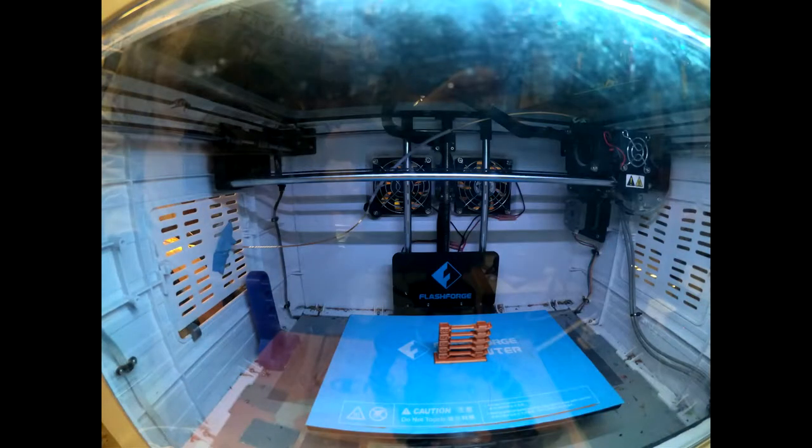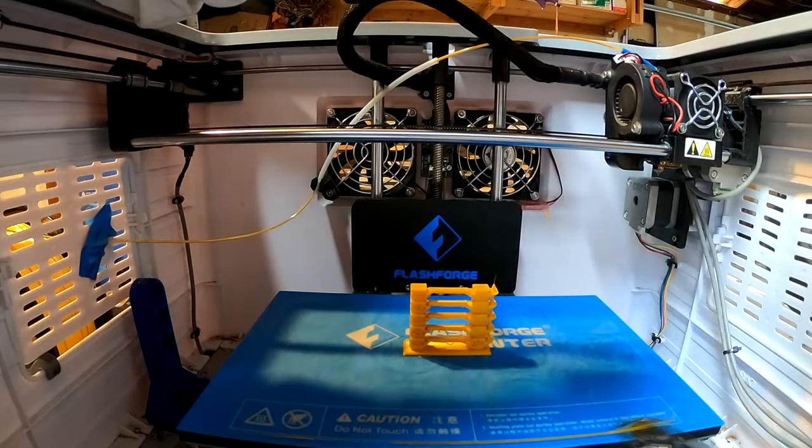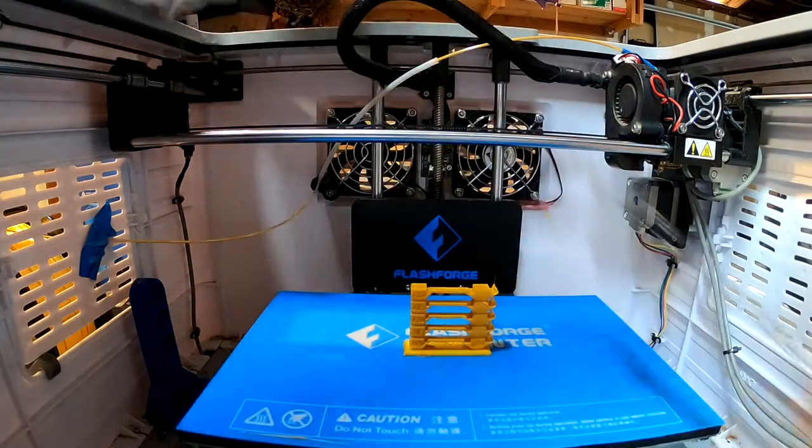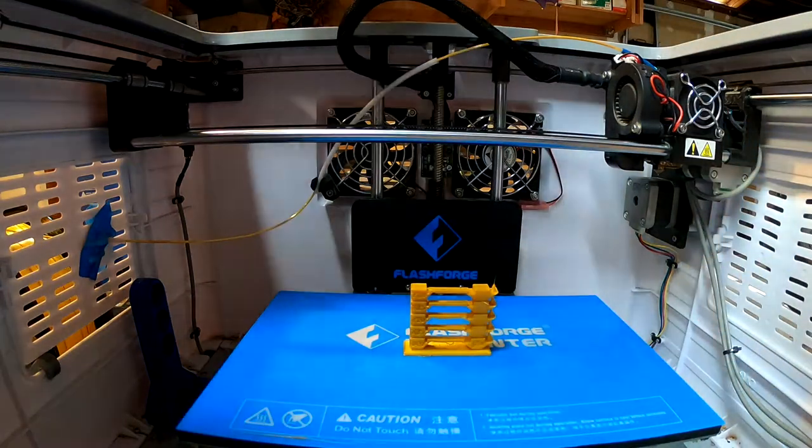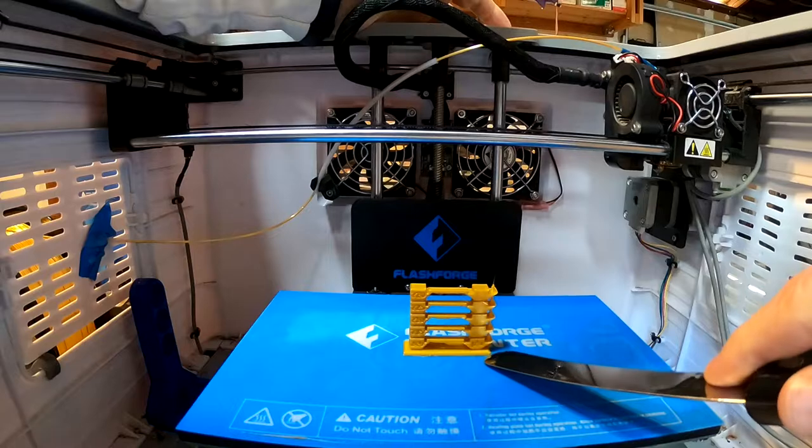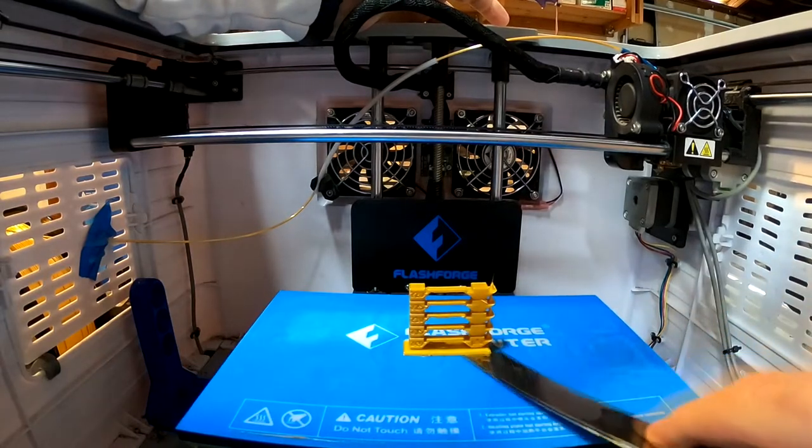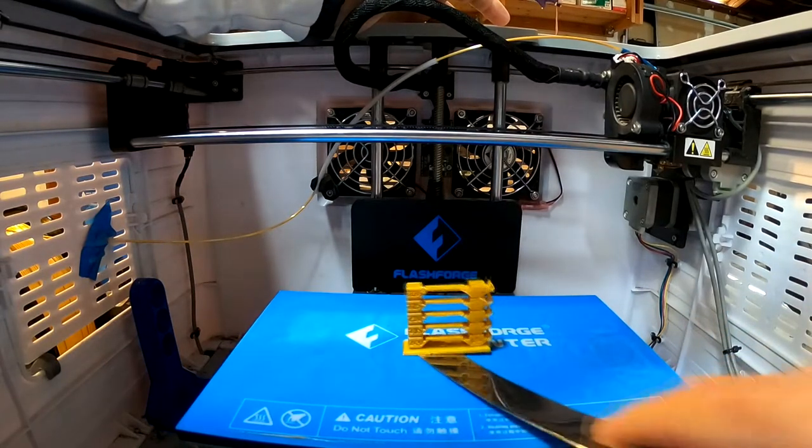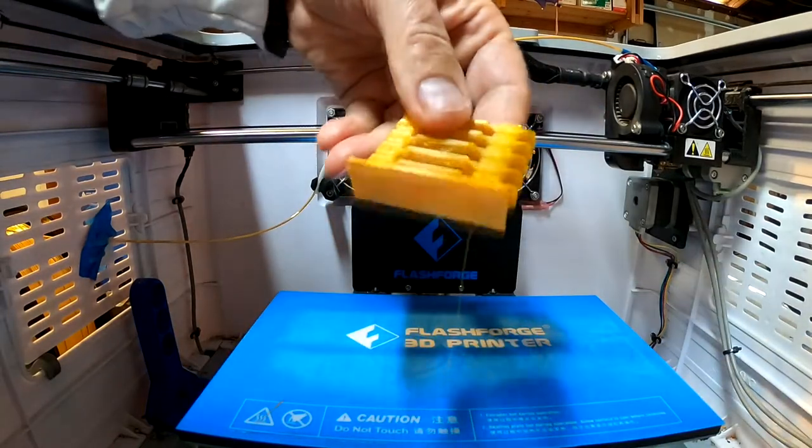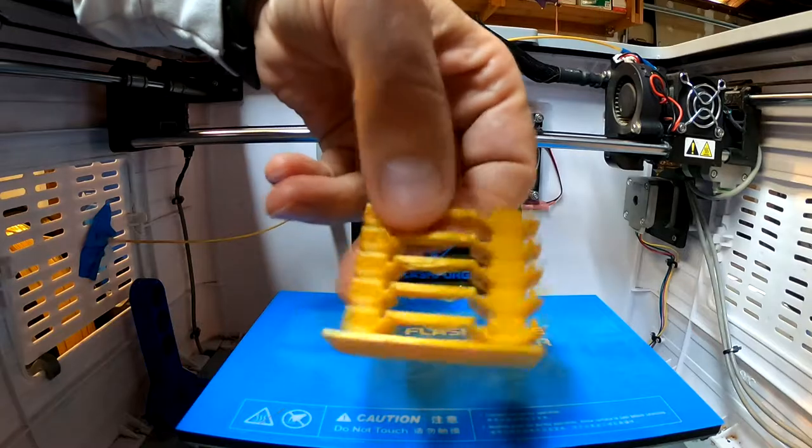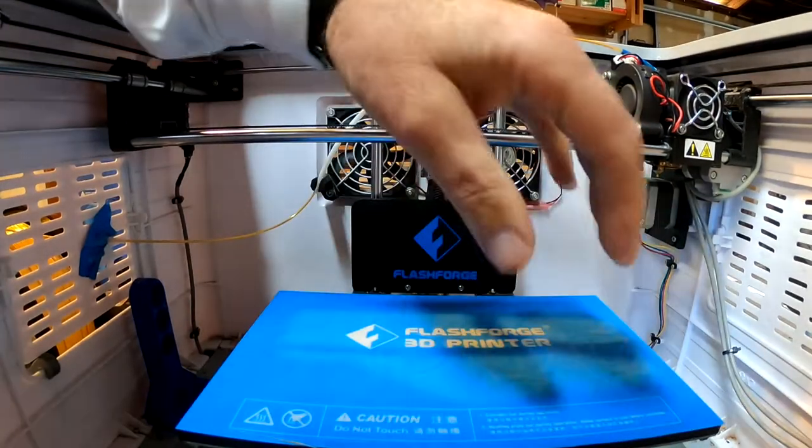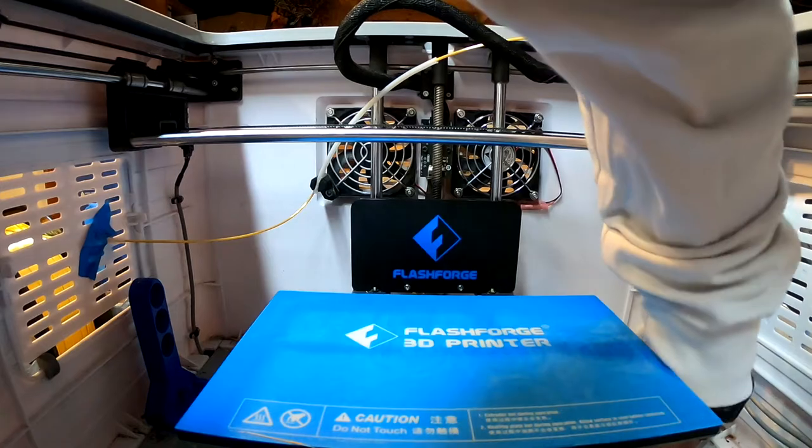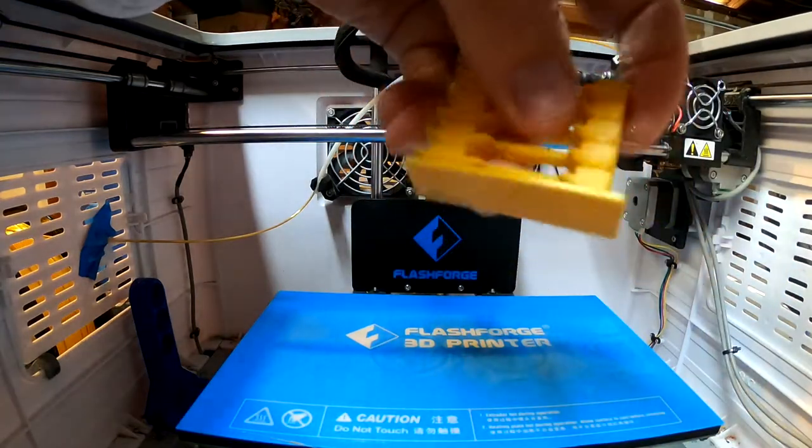All right, another successful temperature tower. Let's see how it turned out. There's one string left from the last pointy thing. So bed adhesion is good. It's on there solid. Not too hard to get out. So let's take a look here. Lots of sagging at the higher temperatures.